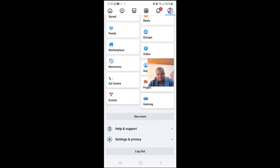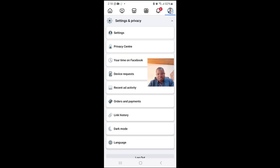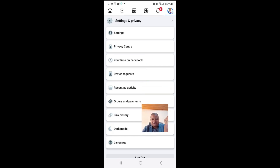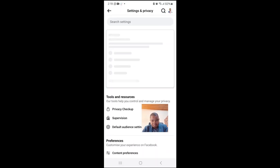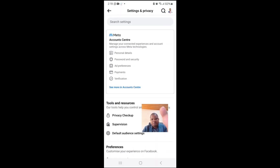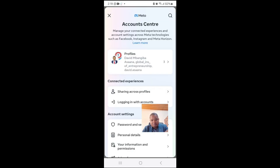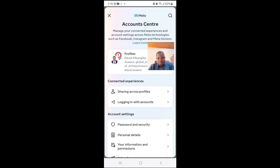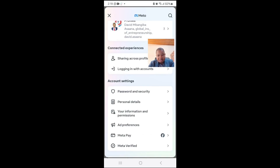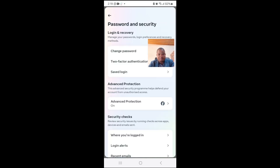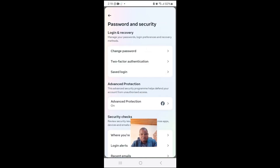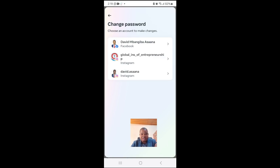Then you scroll down and go to Settings and Privacy. From there you click on Settings. From Settings you go to Password and Security, scroll down, and click on Password and Security, then go to Change Password.